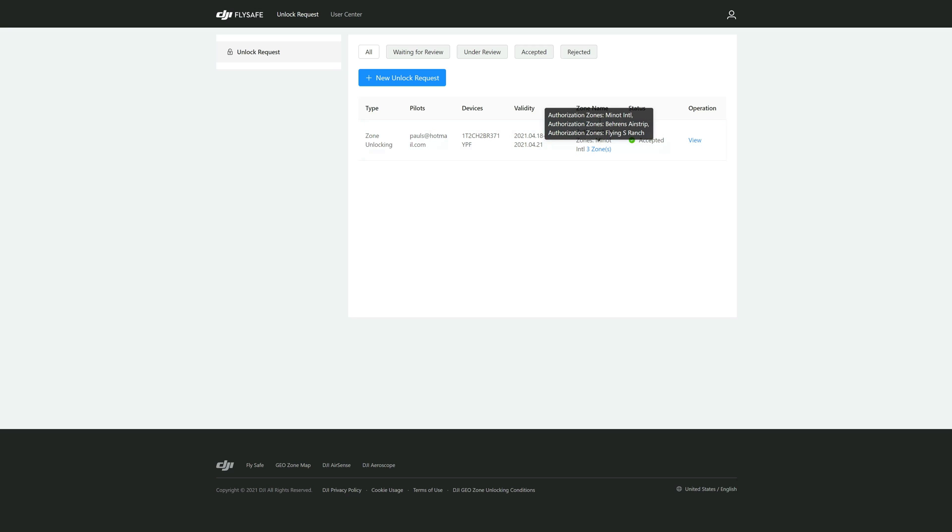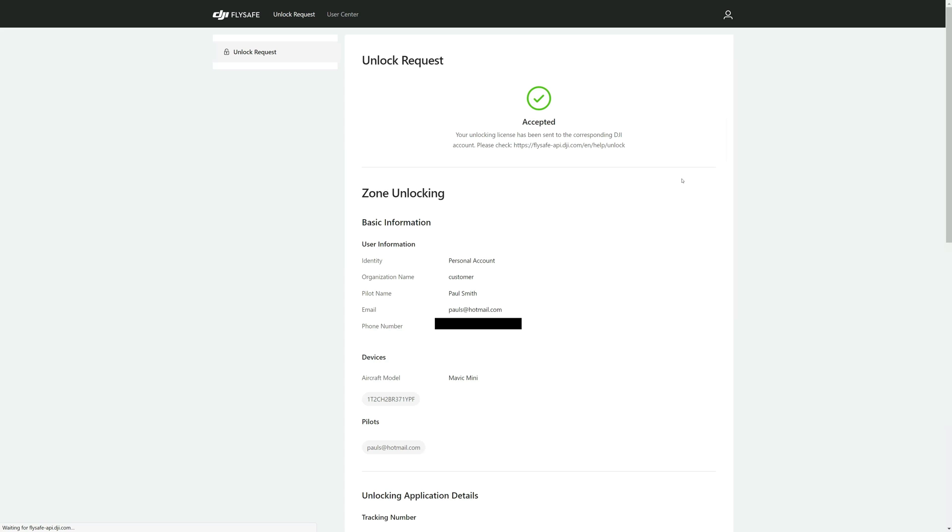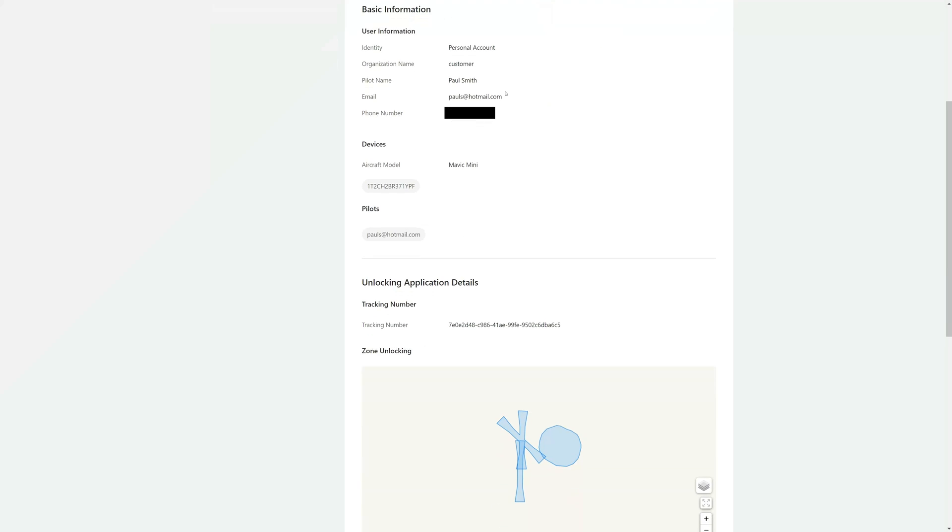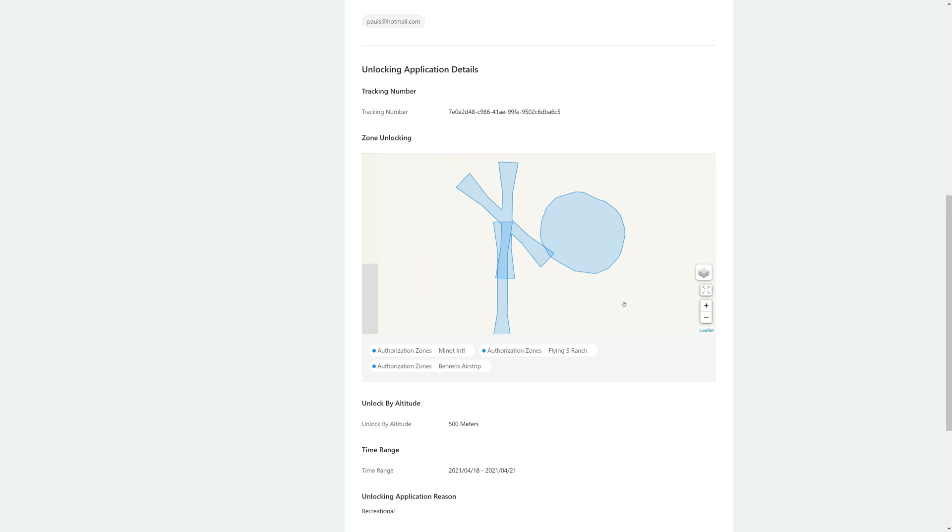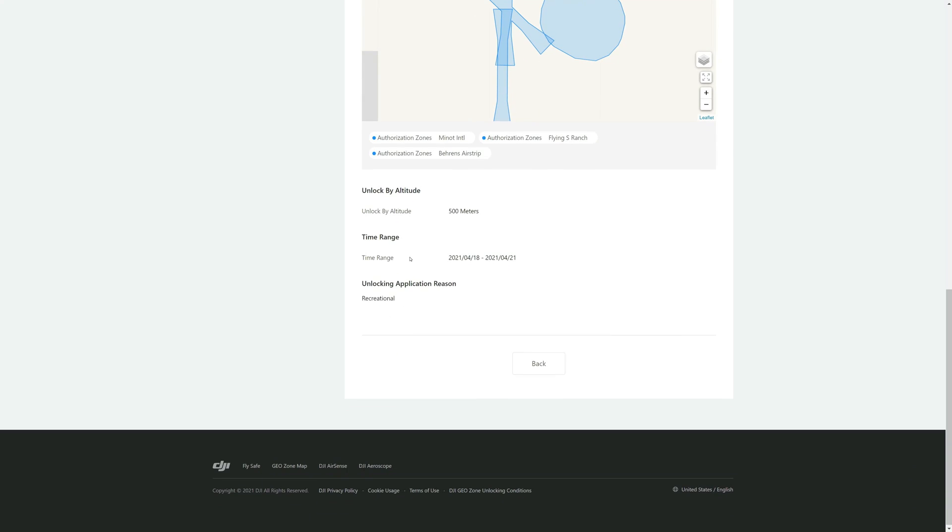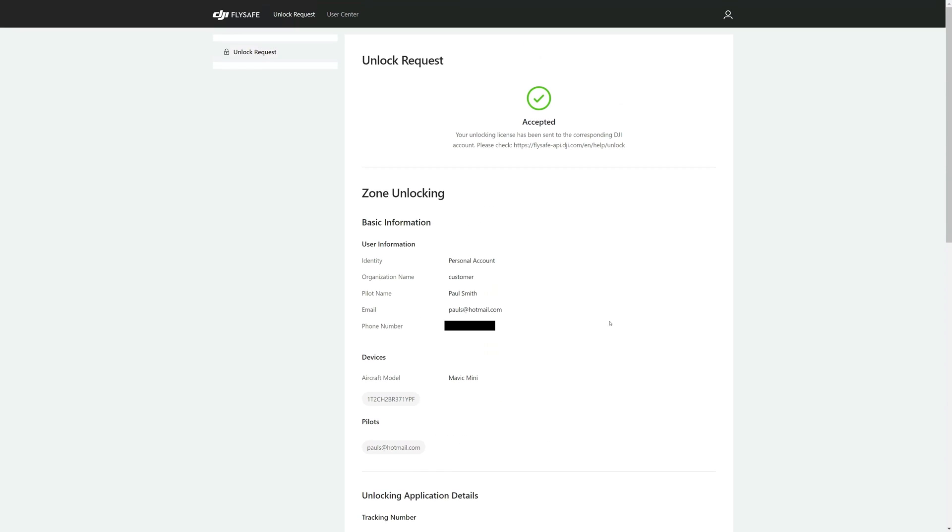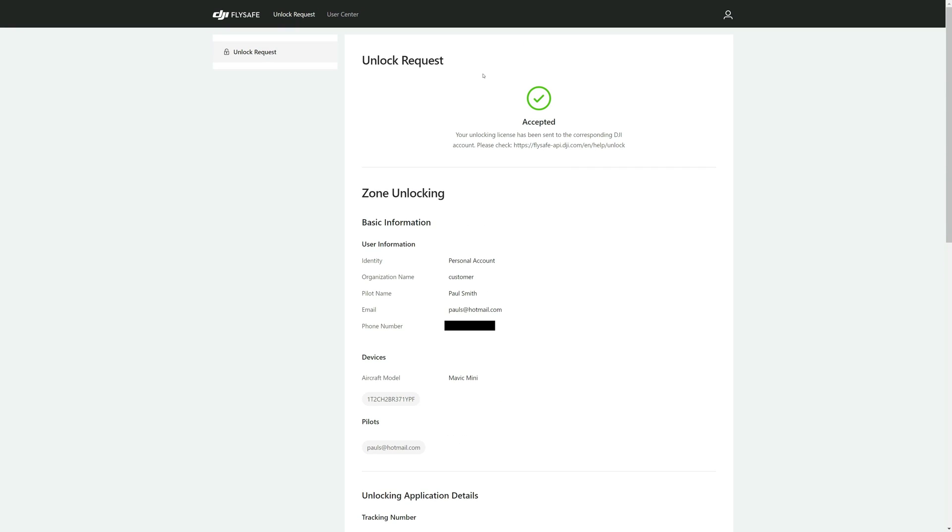And there you go. Now right here is what you unlocked. You hover over this, three zones, and it lists your authorization zones, the three that you unlocked. You can click on View and this is accepted. It puts all the personal information in there and also the map with your unlock zones, which you can scroll up on or do whatever you want to move around, and the time range which is the date today through, it gives you three days, and then what it's unlocked for.